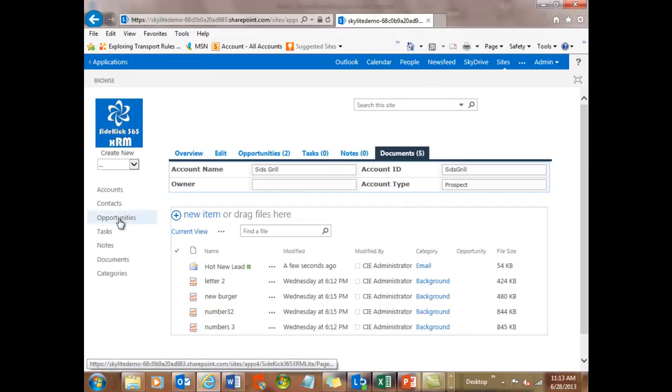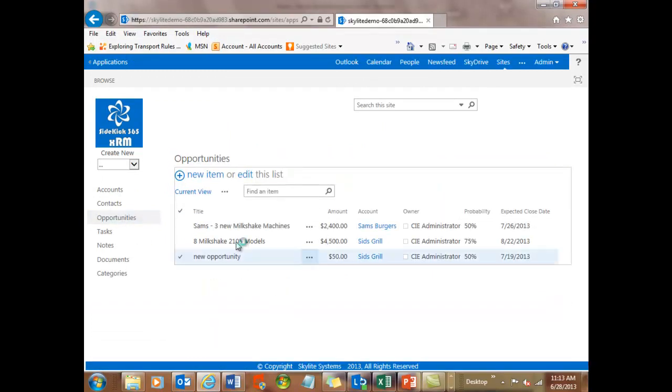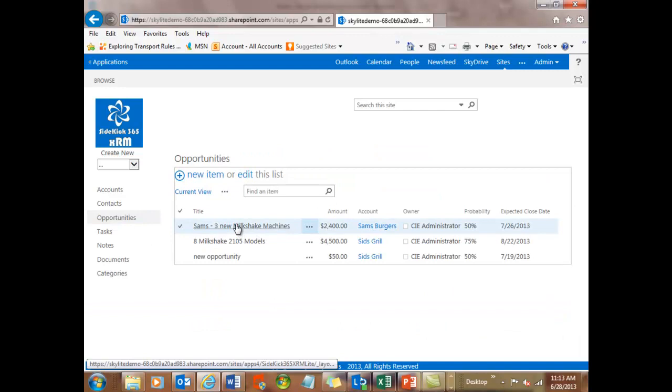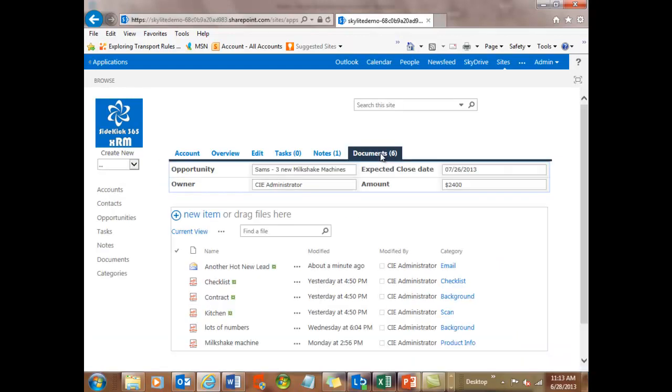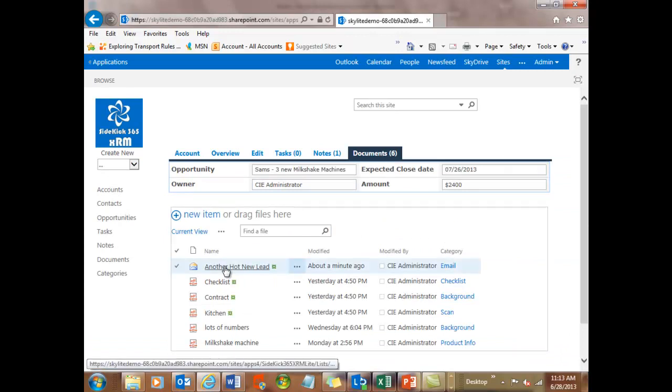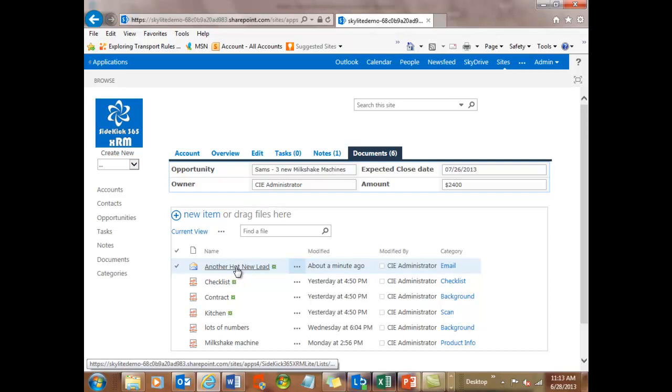Okay, let's take a look at the opportunities. I remember that I had the three new milkshake machine opportunity over there. And I saved an email into that as well. So let's look at that one. So it's the same idea here. I'll have document tab associated with it. And when I scroll into here, this is the one that was called another hot new lead as opposed to this hot new lead. And the same idea. I double click to see it. Okay, so that's great.